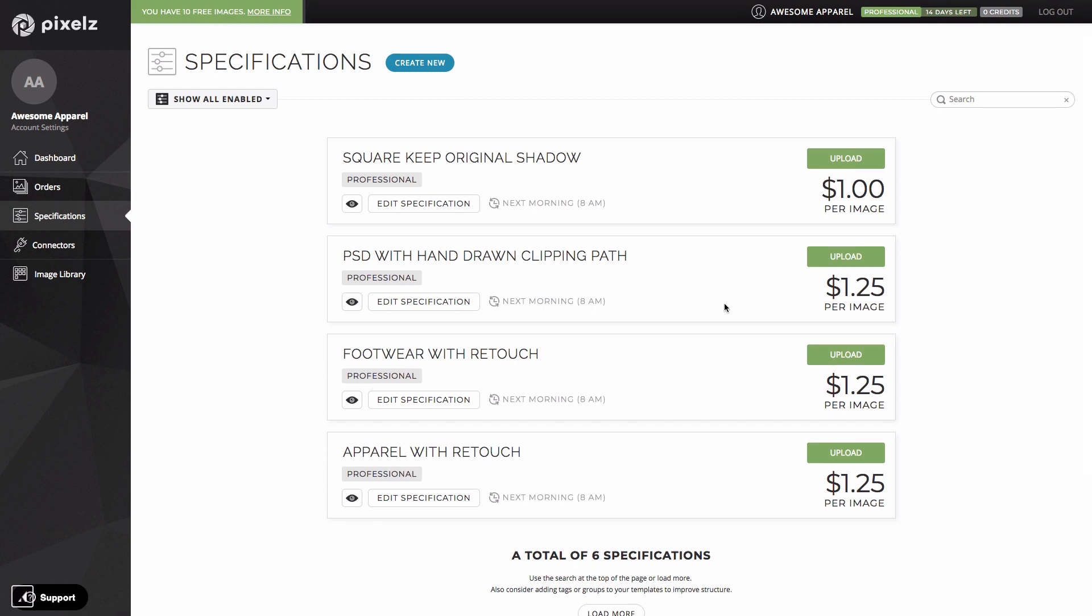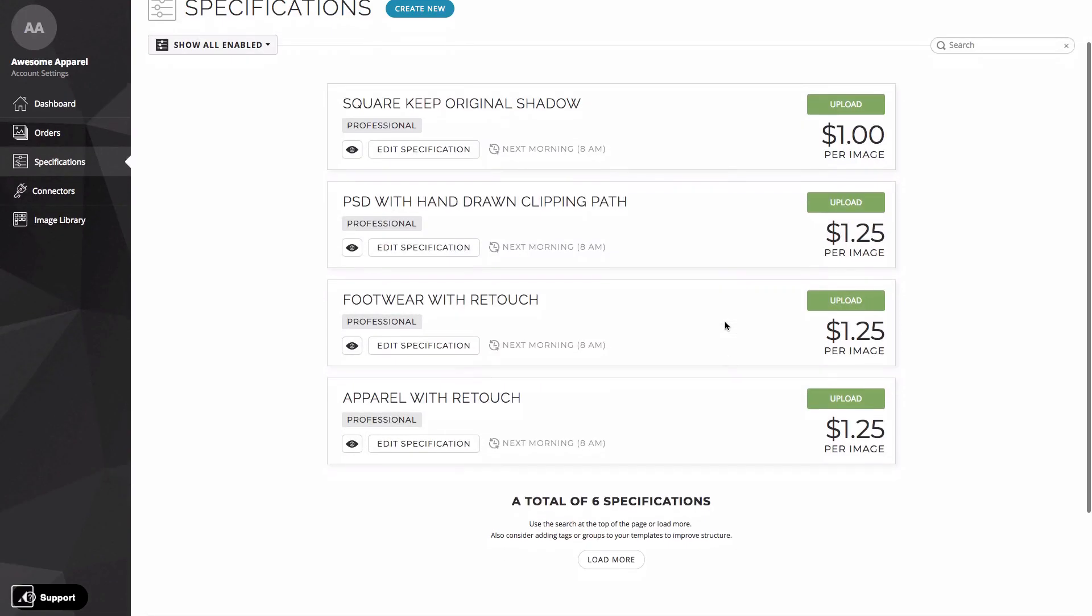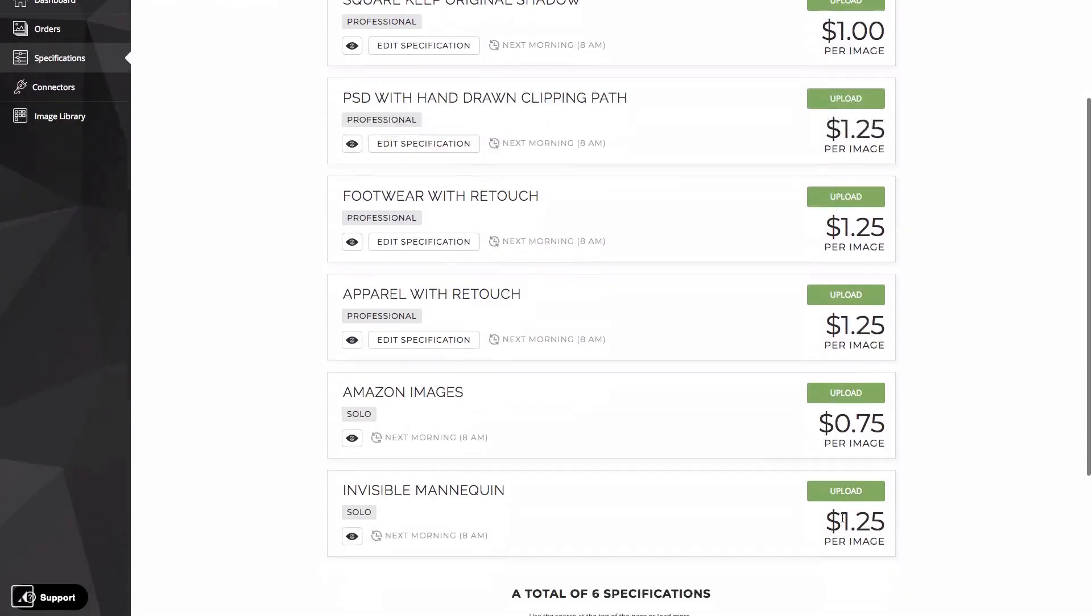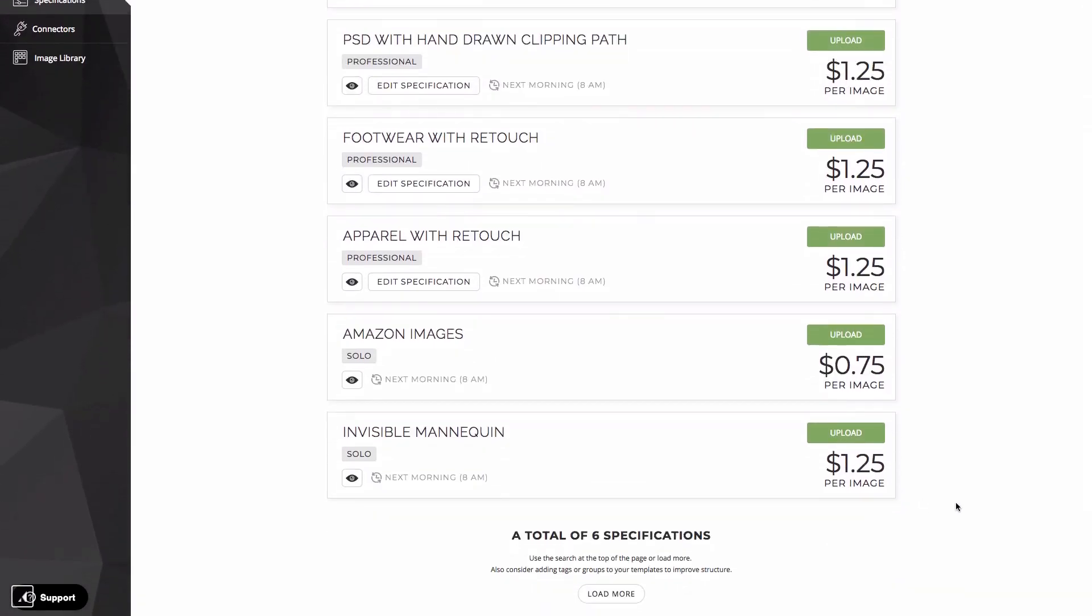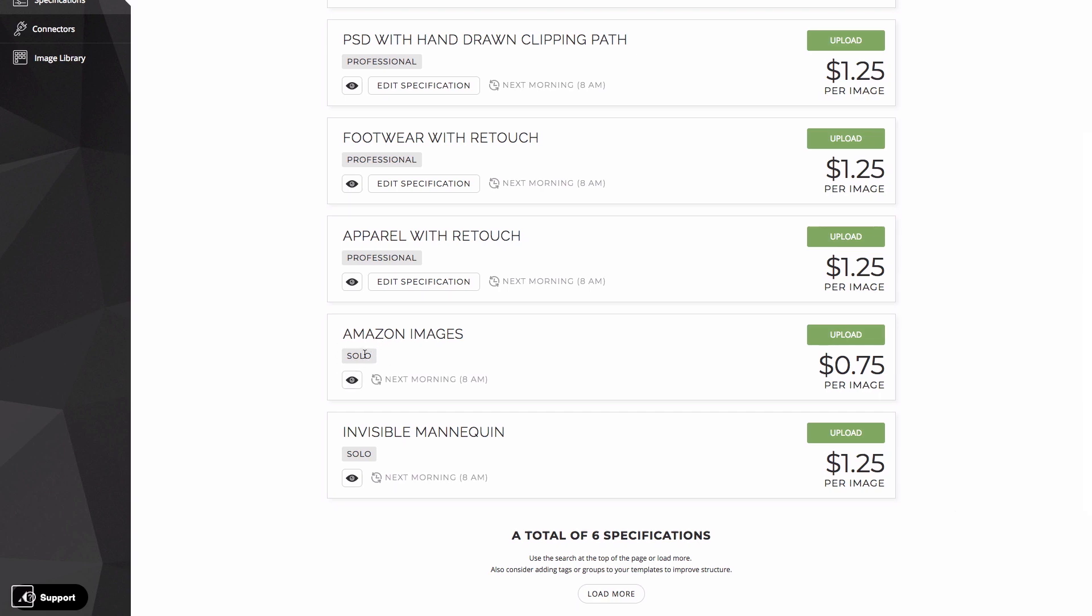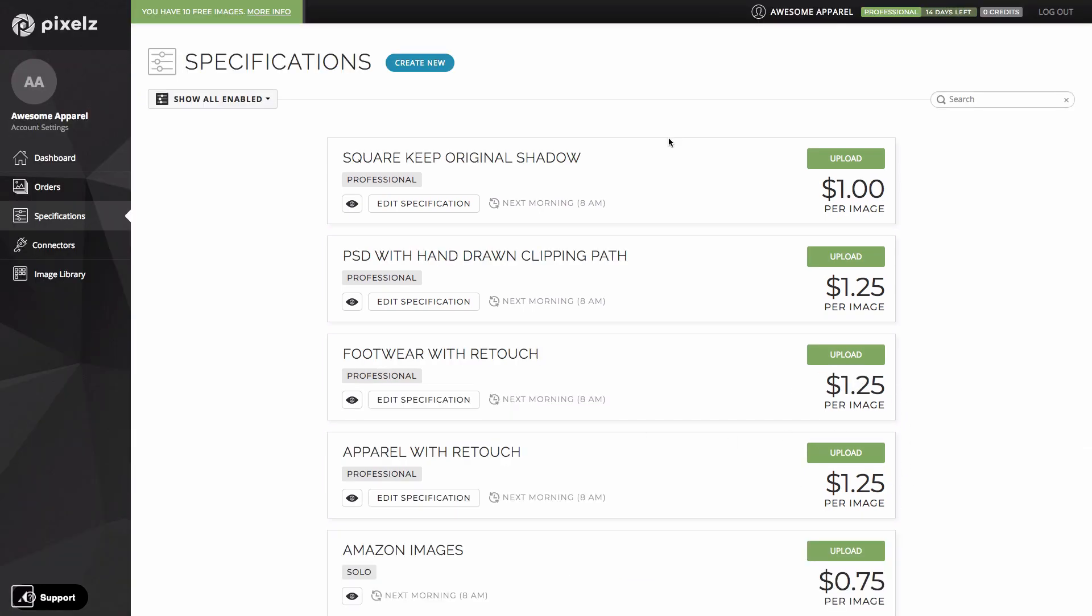And one final thing to say while we're still on the specifications page is that if you've come to professional from solo you'll notice that we've also adjusted your existing specs so you get the price and speed benefits of professional. If I click on load more down here I can see the solo specs that I already had in my account before I upgraded to professional. The label here tells you that it was made on solo but you can see that the delivery time has been upgraded and the prices are the same as they would be if I made them on professional.